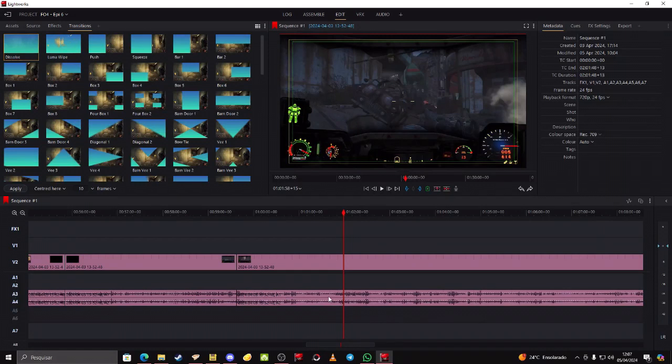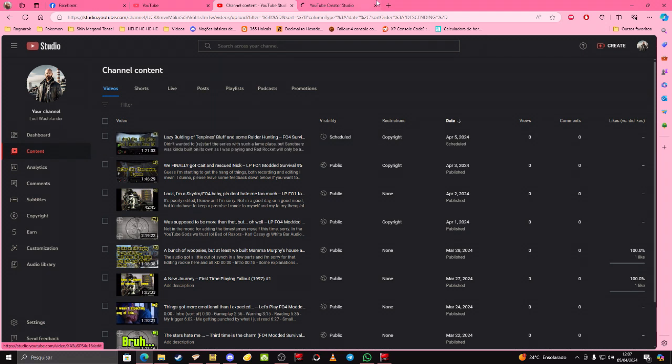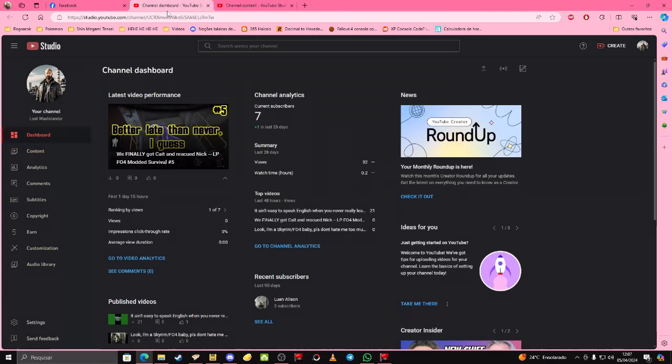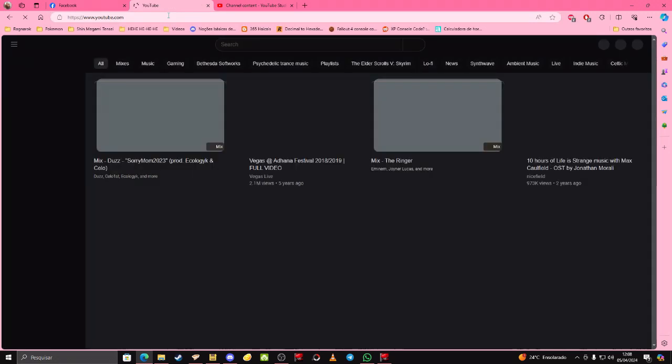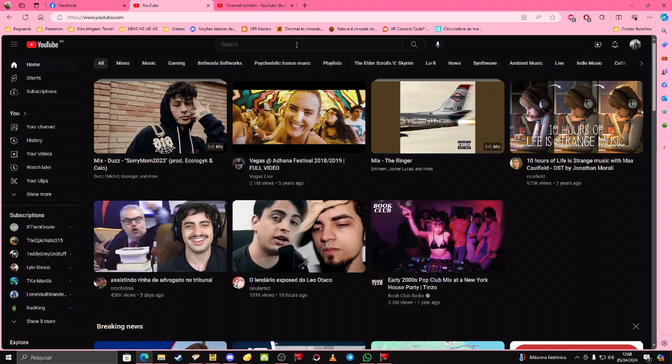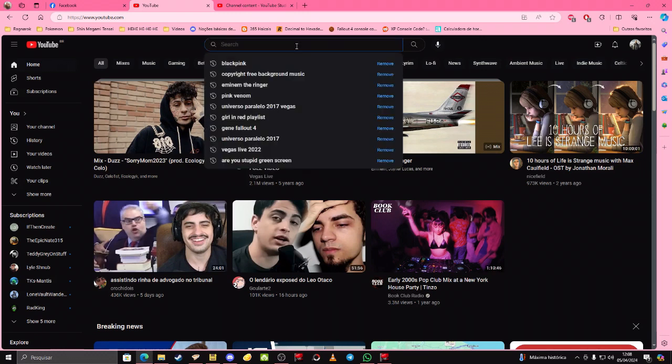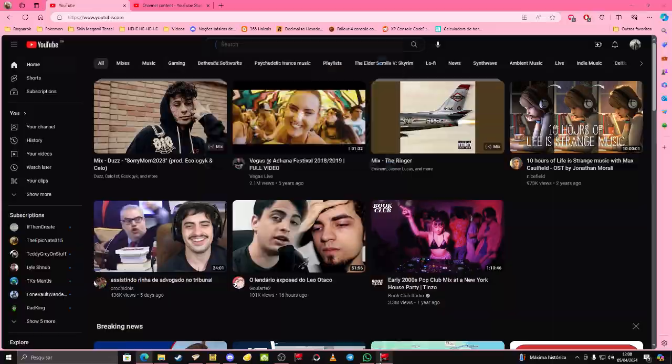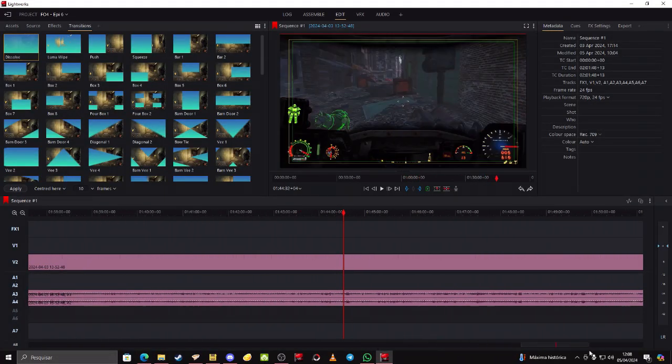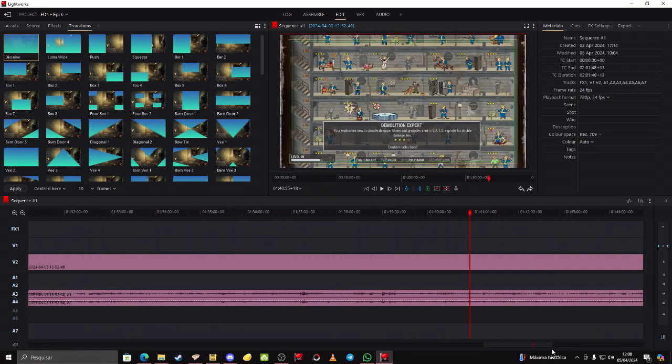Okay, so YouTube kept busting my balls to make an introduction video. Honestly, I'll give in, I'll do it, whatever. But you're gonna have to put up with me editing the rest of this video for now.